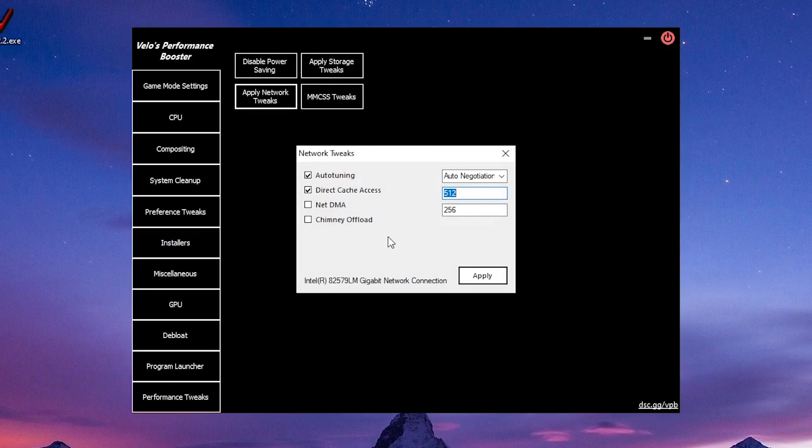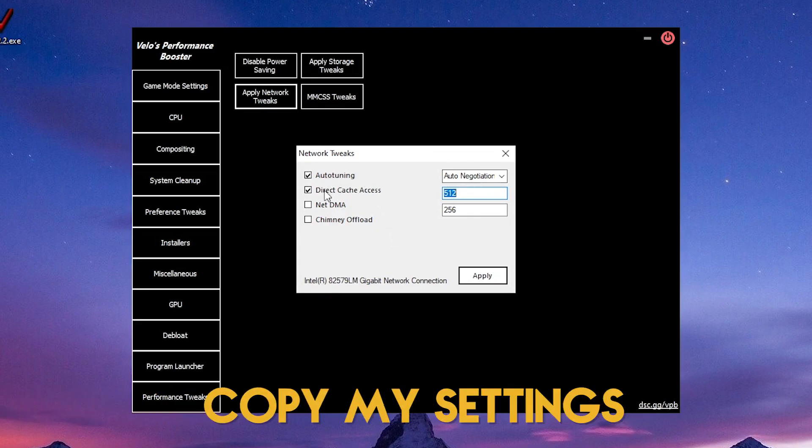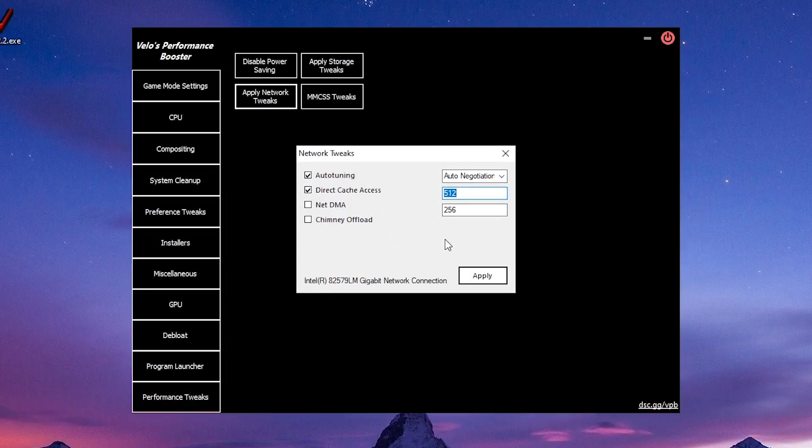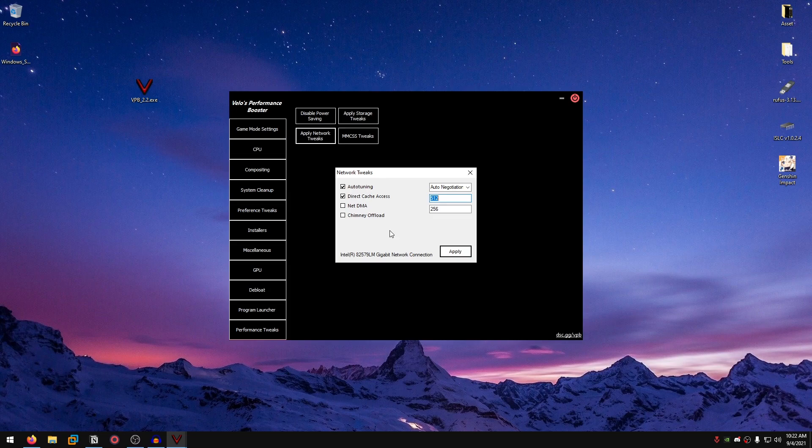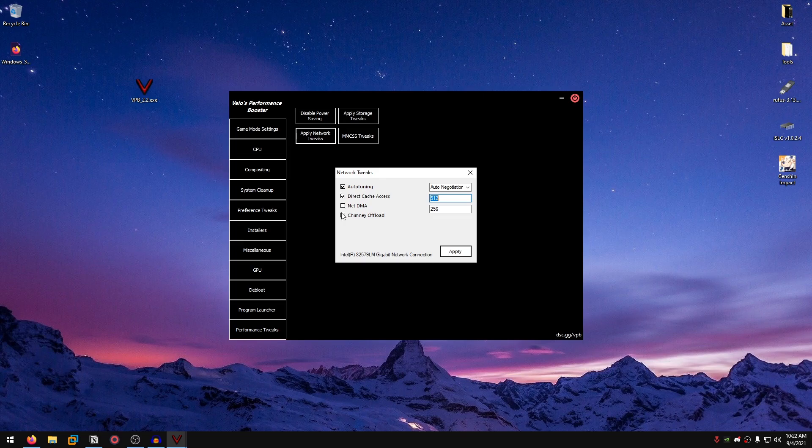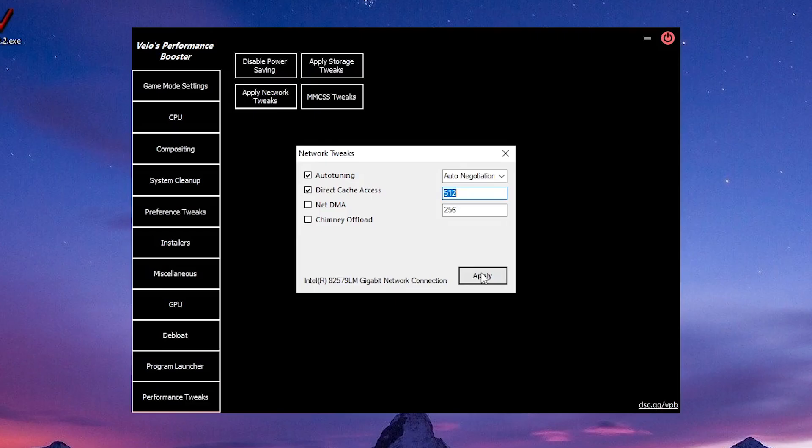These ones are actually interesting. What I want you to do is basically copy my settings right here. So after you are done copying my settings, I want to explain two of these. The NetDMA and the Chimney offload will actually help you lower CPU usage, but at the cost of higher network latency, which I to be honest don't want because my CPU usage is already very low. However, if you are suffering from high CPU usage, then you might want to turn them on. After that, just hit apply and that's it. Close out of this.